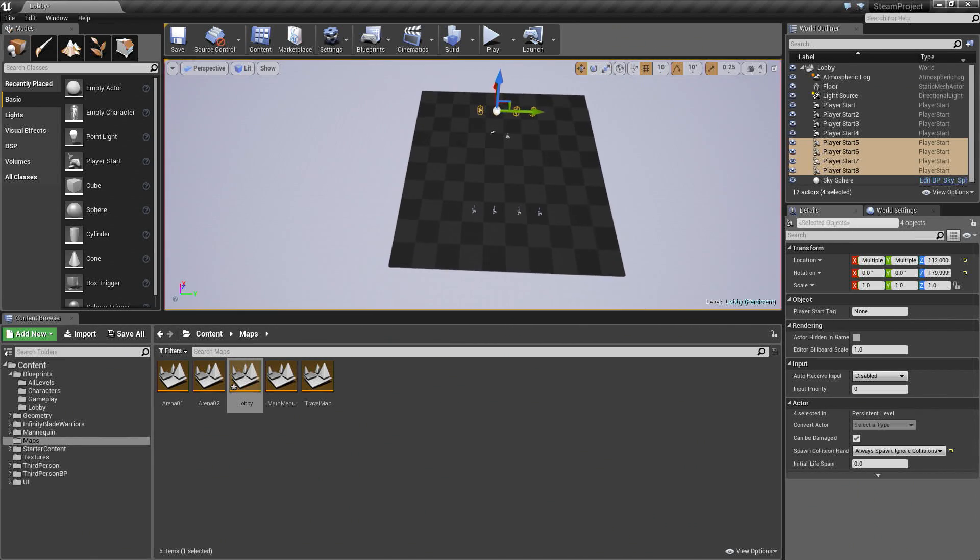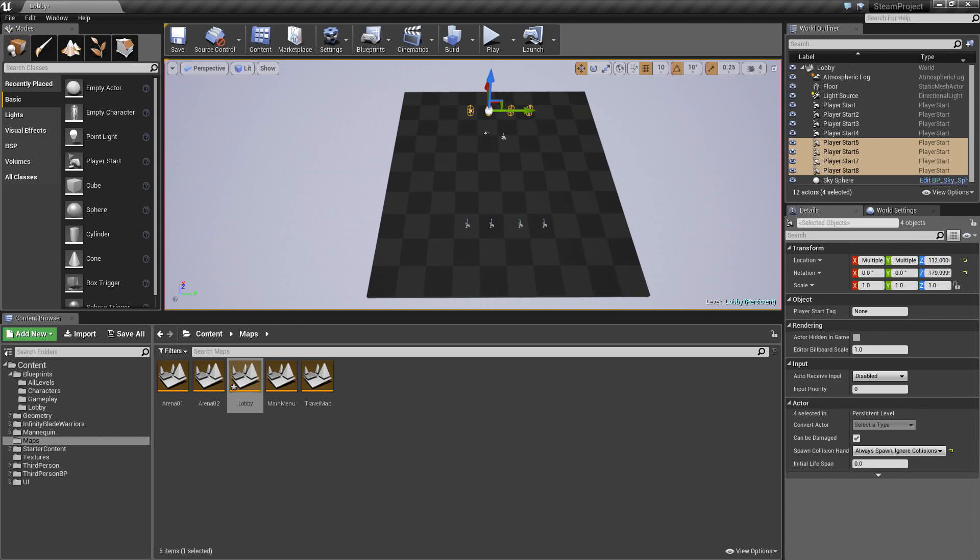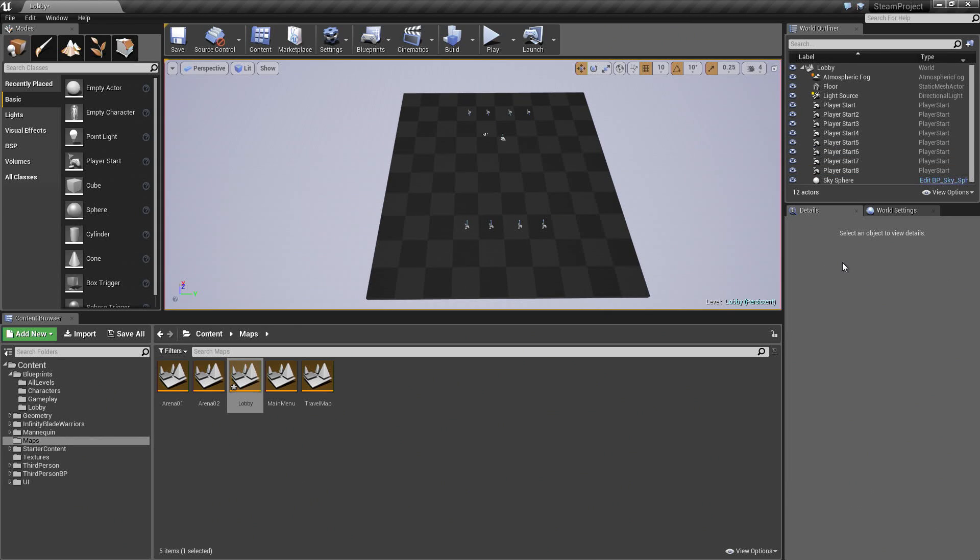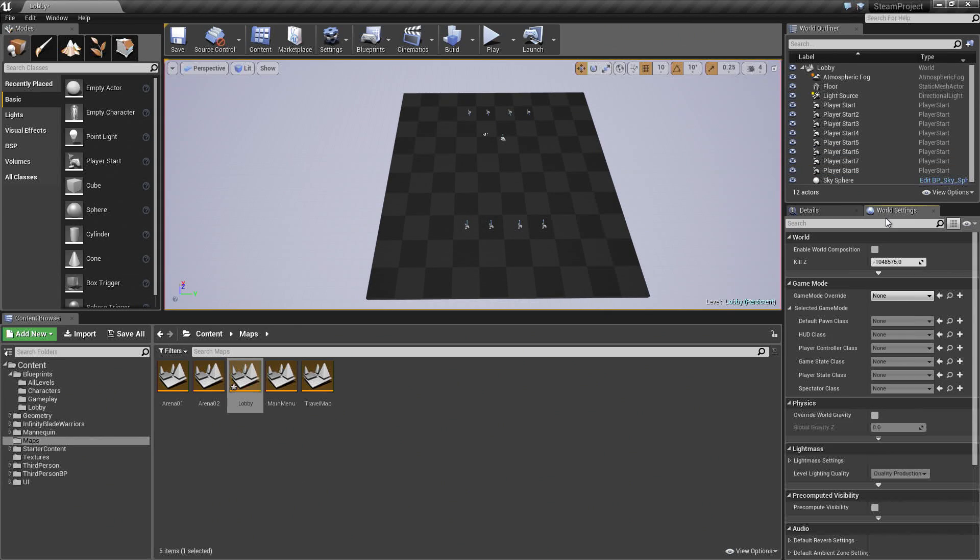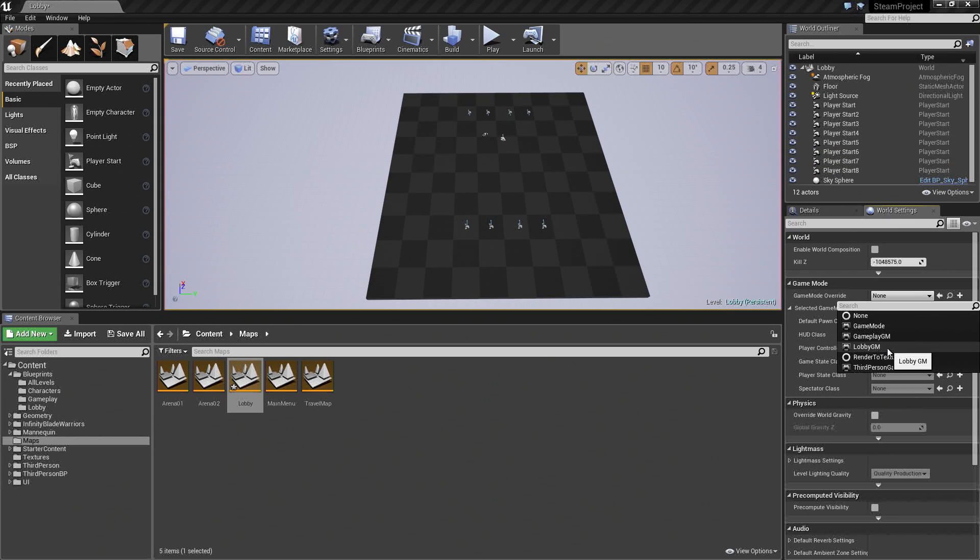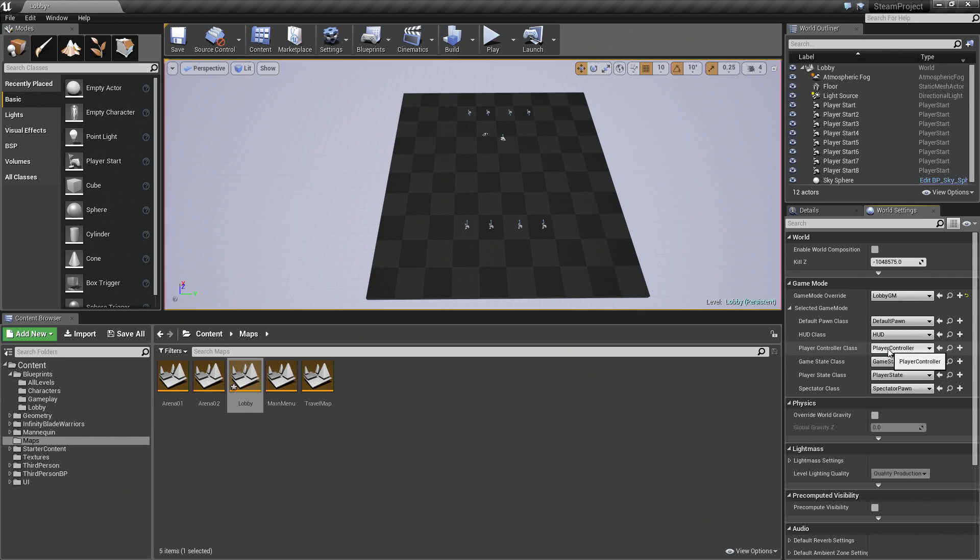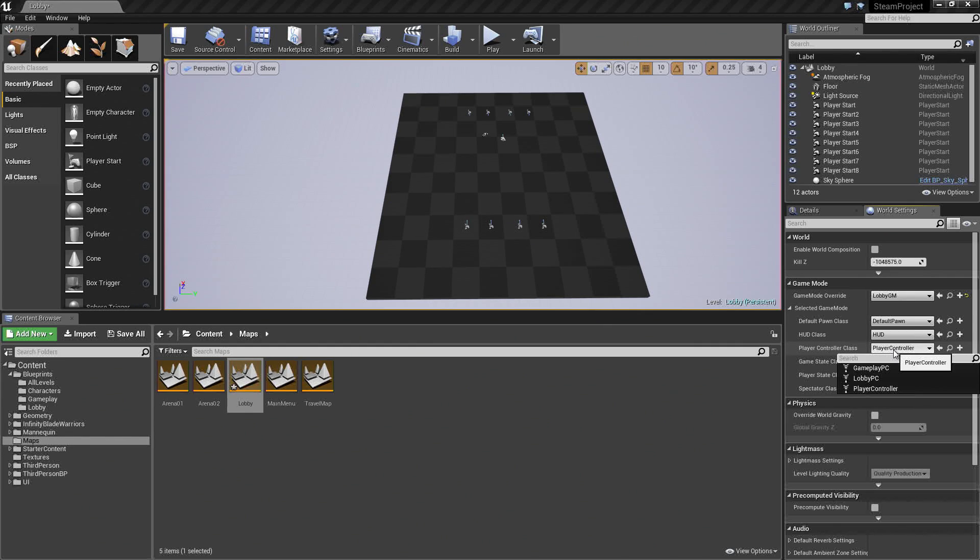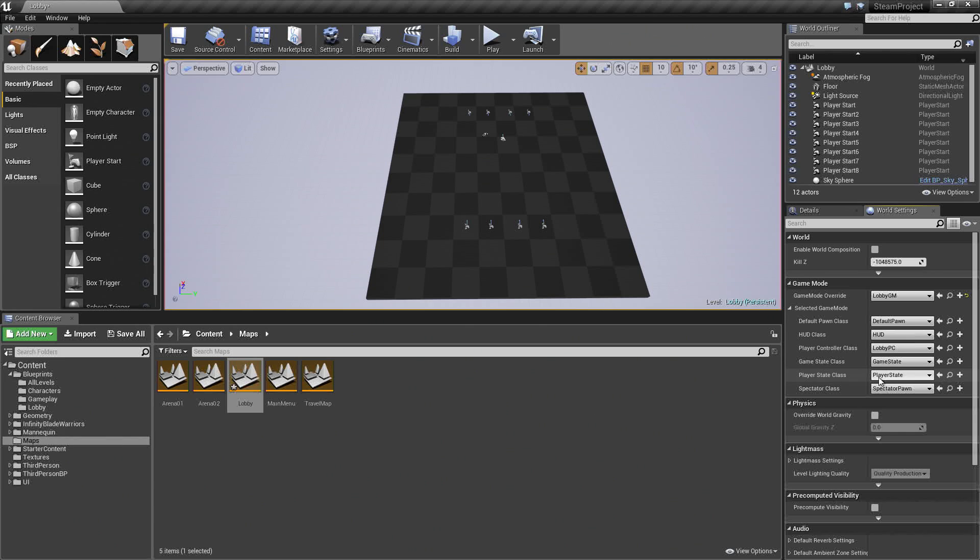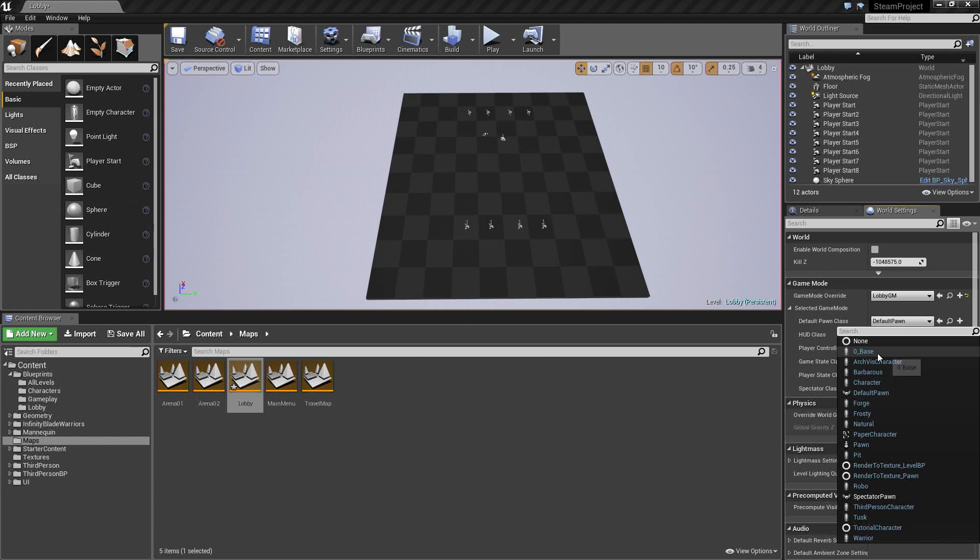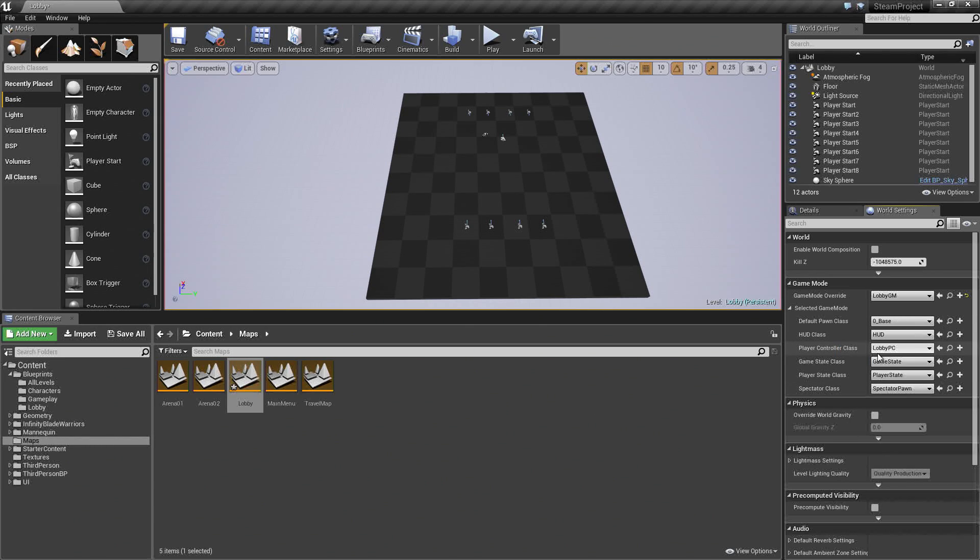The other thing that we will do is go to the World Settings. We will assign the Lobby Game Mode here. Lobby Game Mode is going to use the Lobby Player Controller. Select Lobby PC. Select Default Pawn Class. We are going to set that to 0_base. That should be all we need to do there.